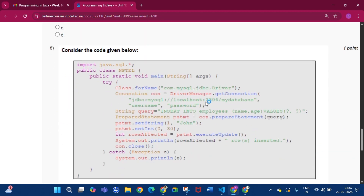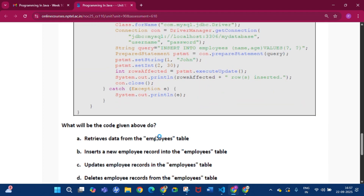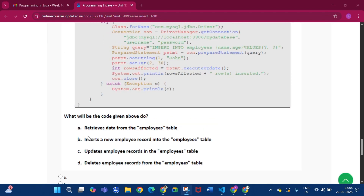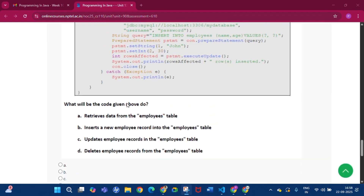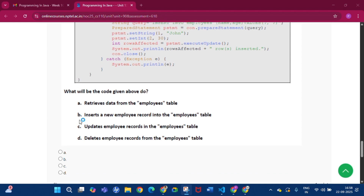Question number 8: consider the code given below. What will the code given above do? The answer of this question will be option B: inserts a new employee record into the employees table.